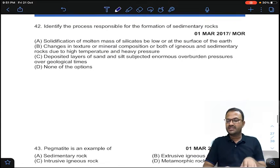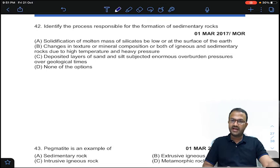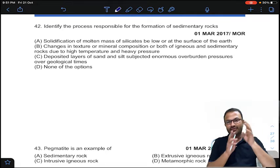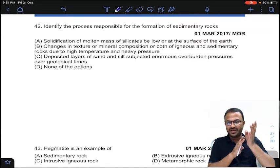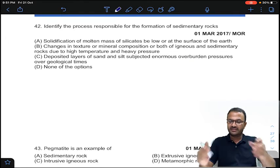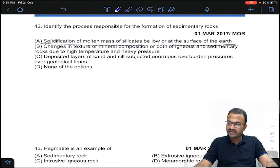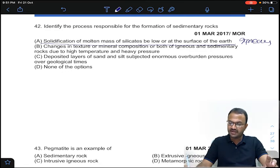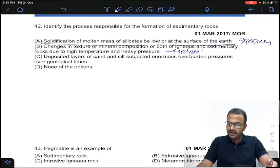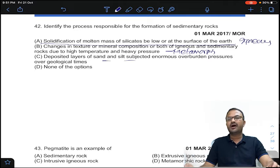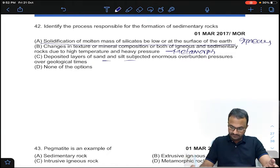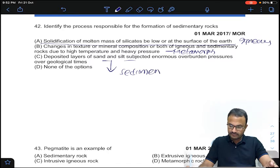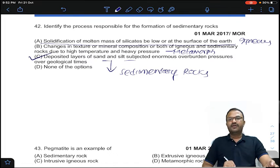Coming to question 42: identify the process responsible for the formation of sedimentary rocks. Igneous rocks are formed by solidification of molten mass of silicates at or above the surface of earth. Changes in texture or mineral composition of igneous and sedimentary rocks due to high pressure and temperature result in metamorphic rocks. Deposited layers of sand and silt subjected to enormous overburden pressure over geological times result in sedimentary rocks. Answer C for question number 42.